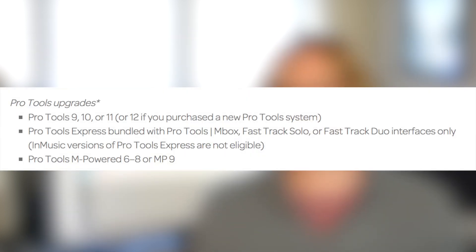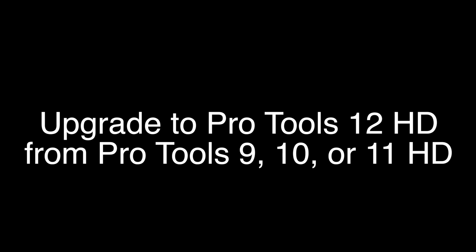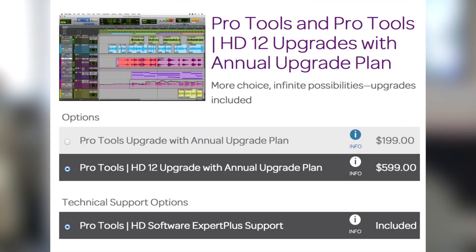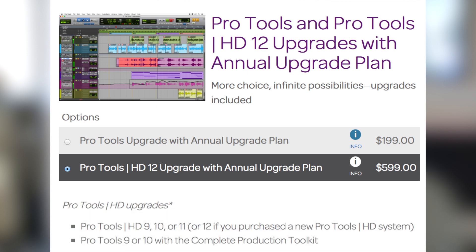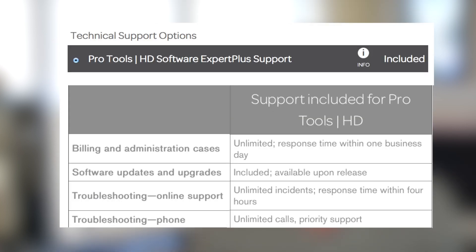The final option is for Pro Tools HD users. If you have Pro Tools 9, 10, or 11 HD, you can upgrade to Pro Tools 12 HD for $599 a year. This upgrade option also includes people with Pro Tools 9 or 10 with the Complete Production Toolkit. This includes Expert Plus support, which is above standard support and gives you unlimited calls to tech support.